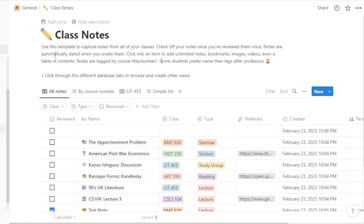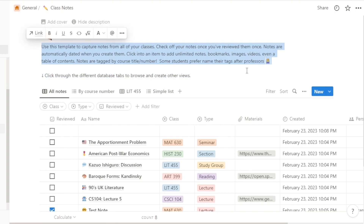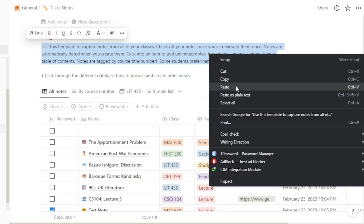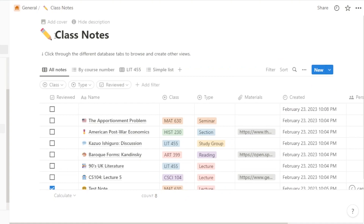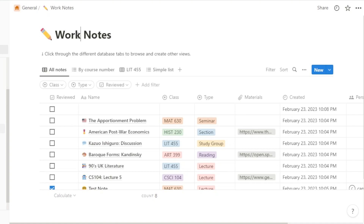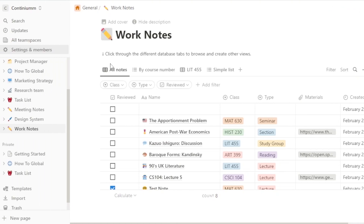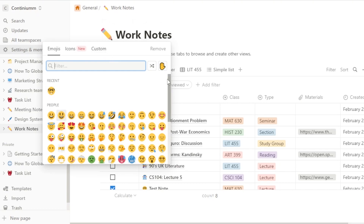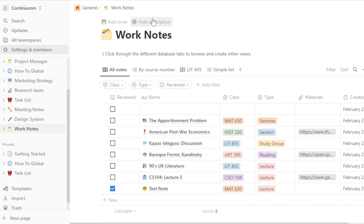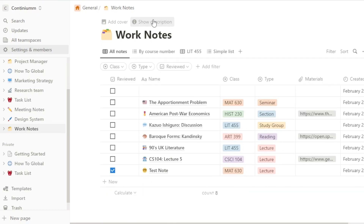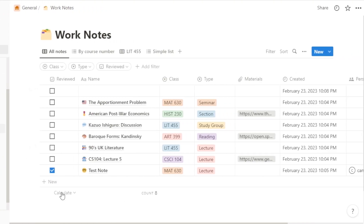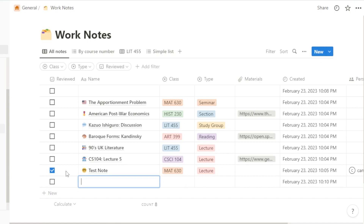You can also change the description here — get rid of the existing one and add your own. For instance, for a work note you'd change the template name to something like 'Work,' and then change the icon. You can add a cover and a description. Moving on, you can change the different types and properties.